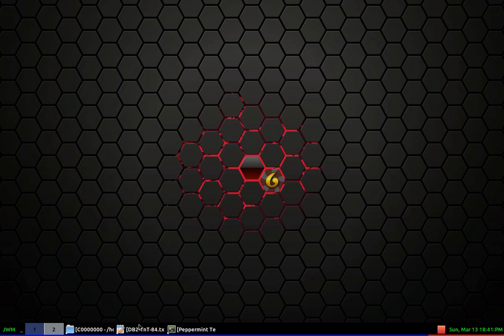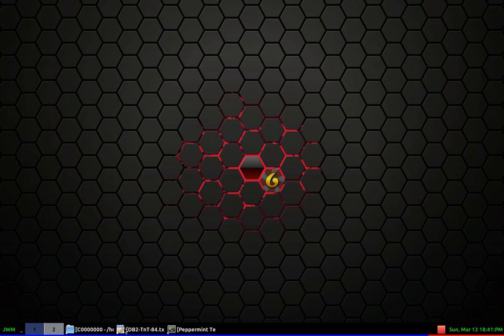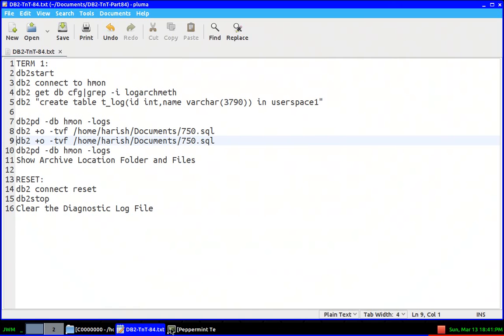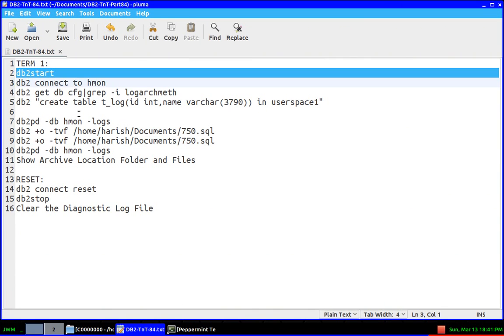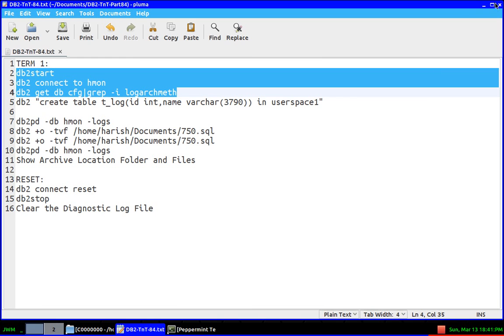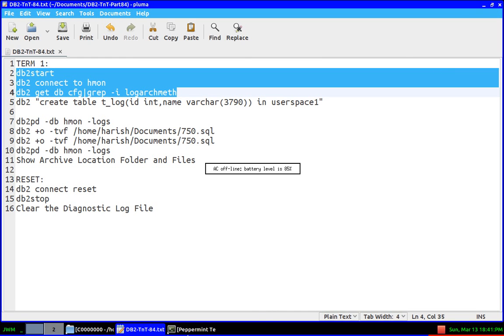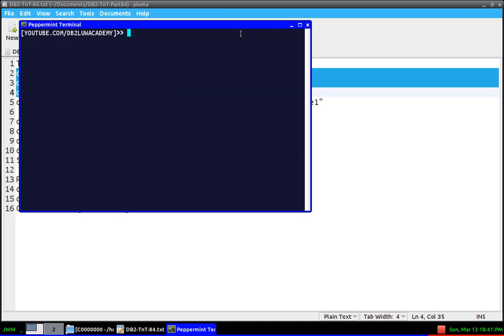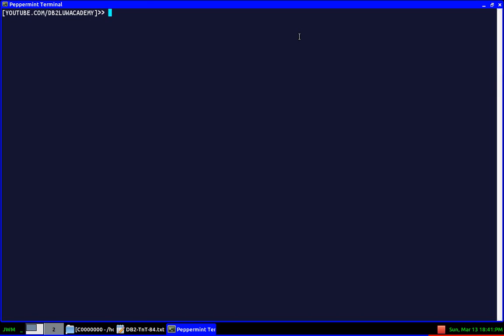As usual, let's demonstrate this particular thing with a scenario here. I have a terminal open. I will start the instance and connect to the database. This database is already configured with the recoverable logging feature. Let me first start the instance and run all these commands.